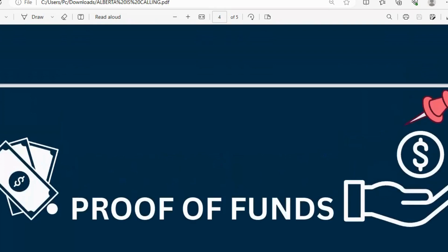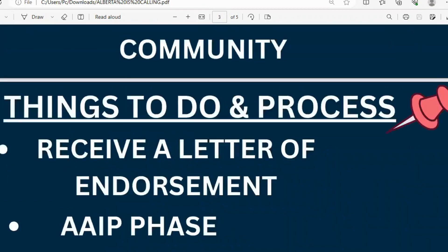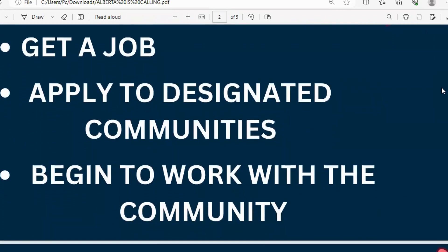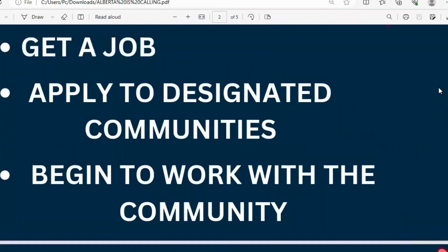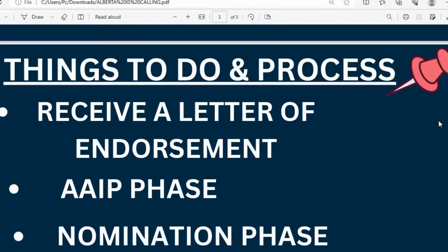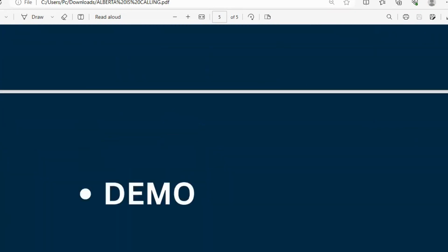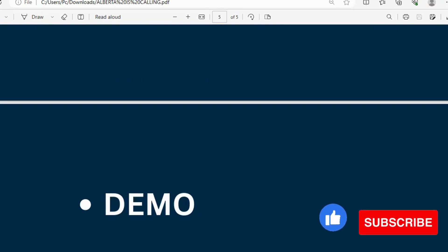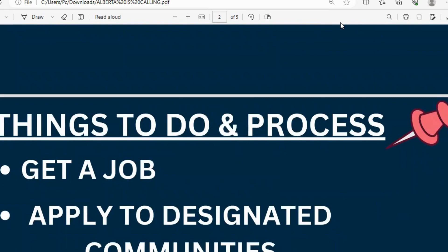That's the end of the demo. To recap the proof of funds requirements I showed earlier: remember the steps — receive a letter of endorsement, go to the AIP phase, then the nomination phase, and follow the other processes. The first thing you need to do is get a job, then apply to designated communities, the community works with you, you get your letter of endorsement, go to the AIP and nomination phase. If you found this video useful, please like, share with family and friends, subscribe if you're new, and see you in the next video. I wish you the very best in your migration.